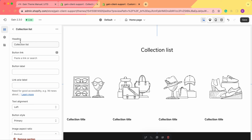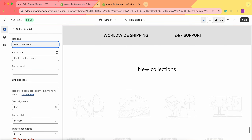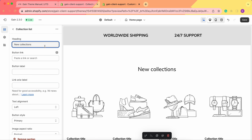First of all, we see the heading — it says Collection List. You can, of course, rename it to anything you'd prefer, like New Collections for example. Feel free to add anything that you want.